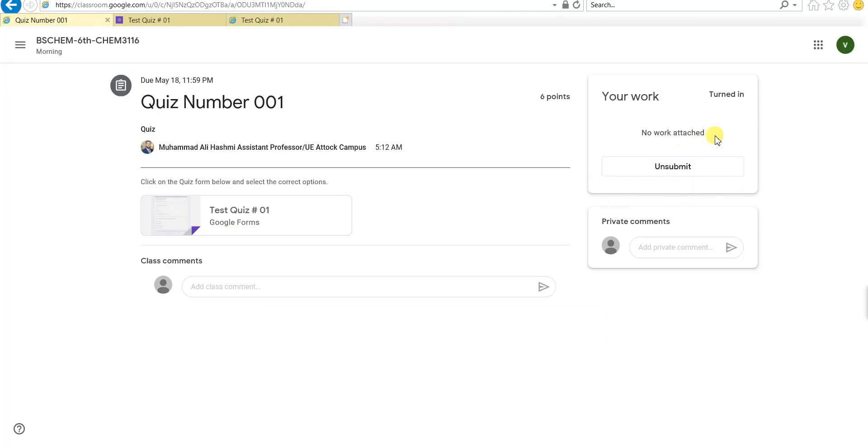If you go to the classroom, you can see that your work is turned in. You have submitted your work, you have submitted the quiz, but you can't see the points here yet. These points will be assigned when the teacher has marked them.